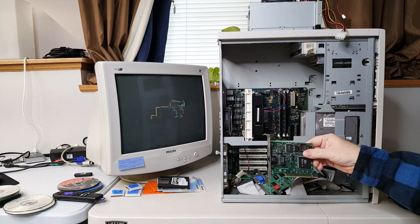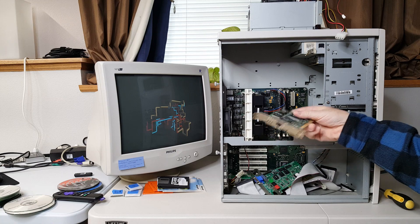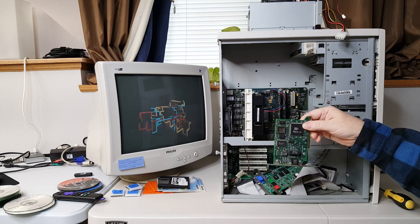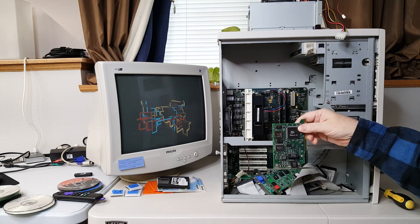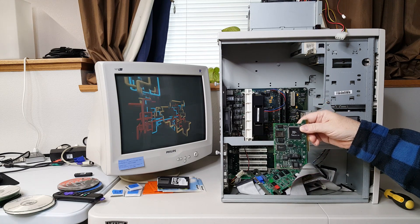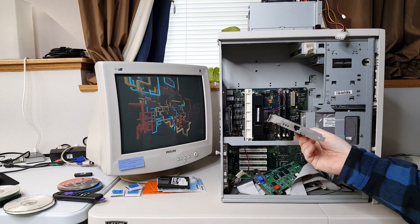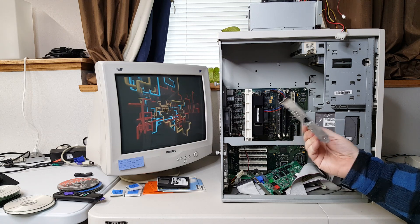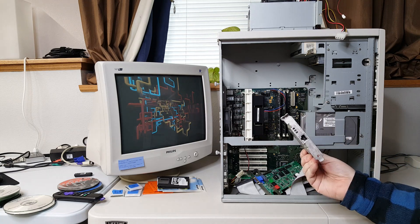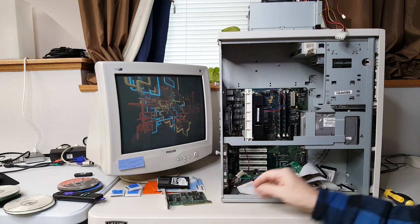It did have a network card, it does have a network card I should say, and it is a 1995 network card. I think this was added by a previous owner. I don't believe this would have come with this network card.